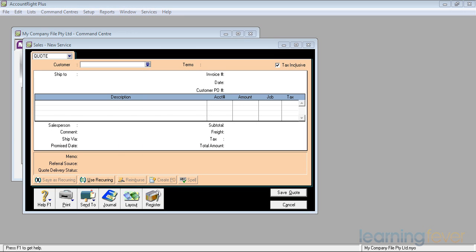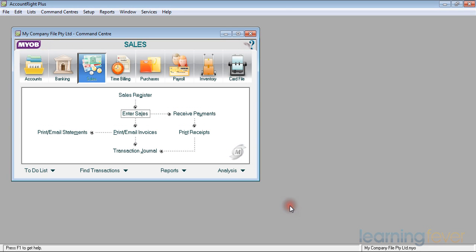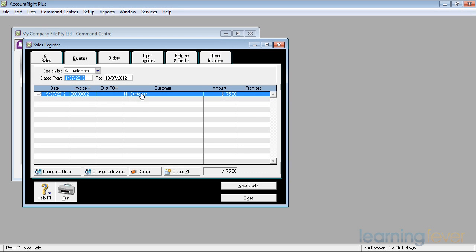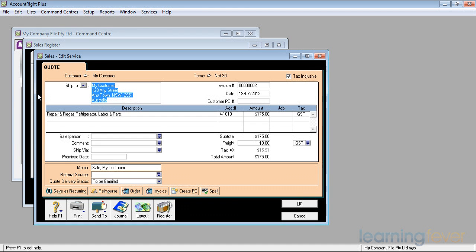We've sent out a quote. A few days later we get the phone call from your favorite customer, from Fred, who says, "Terrific, got your quote. You're the best and I know you're reliable. Would you like to go ahead and do it?" We go into our sales register and pull up the quote. If I click on Quotes at the top, he's the only one in there. Click on the white arrow.